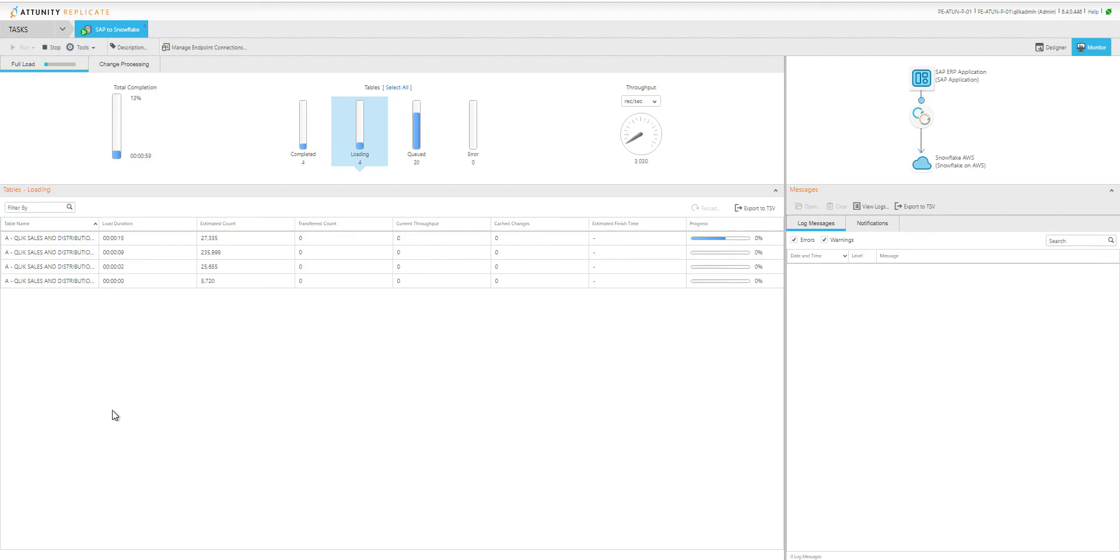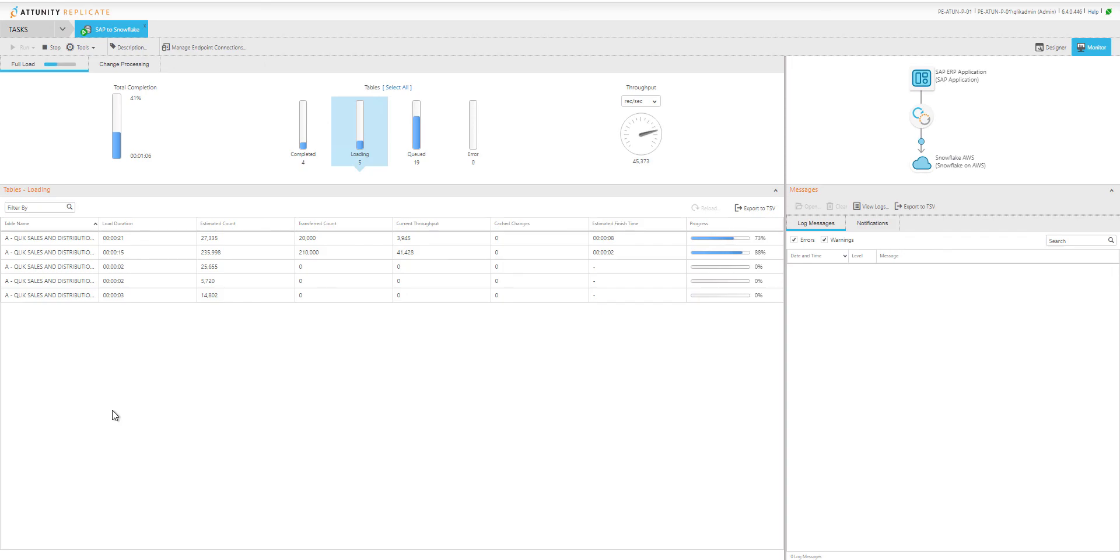The metadata allows us to pick up the changes as they occur to those SAP applications so we can perform change data capture. This is what it looks like from a Replicate perspective, moving data into Snowflake.